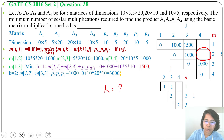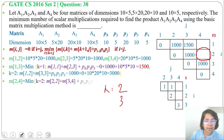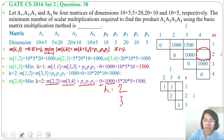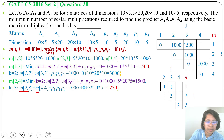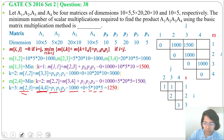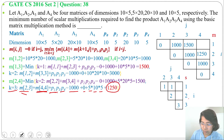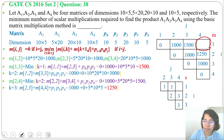For M[2][4], k can be 2 or 3. For k=2: M[2][2] + M[3][4] + p1·p2·p4 = 0 + 1000 + 5×20×5 = 1500. For k=3: M[2][3] + M[4][4] + p1·p3·p4 = 1000 + 0 + 5×10×5 = 1250. Minimum is 1250, so M[2][4] = 1250 and S[2][4] = 3.